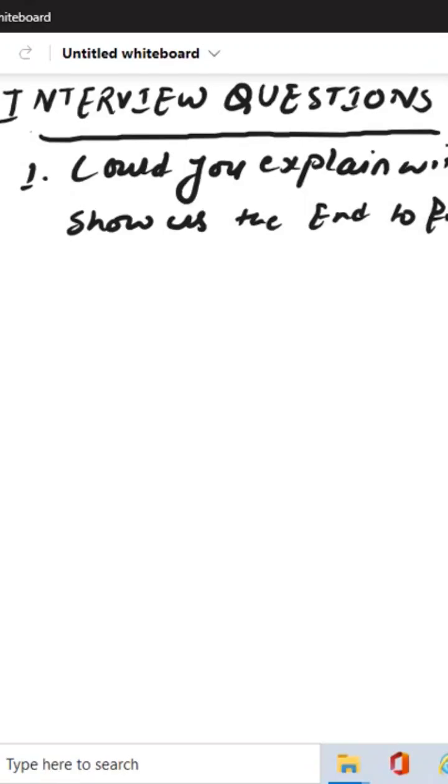I'll just read out this question one more time. Could you explain with an example or a scenario where you can show us the end-to-end business flow for payment? So what exactly he is looking for is you explain with an example how the payment is initiated.